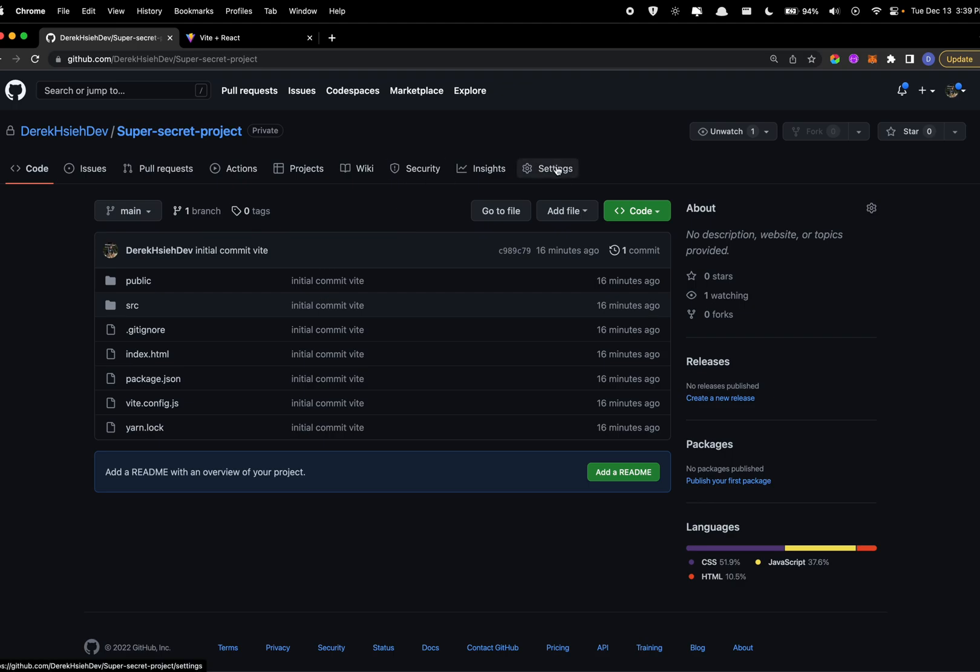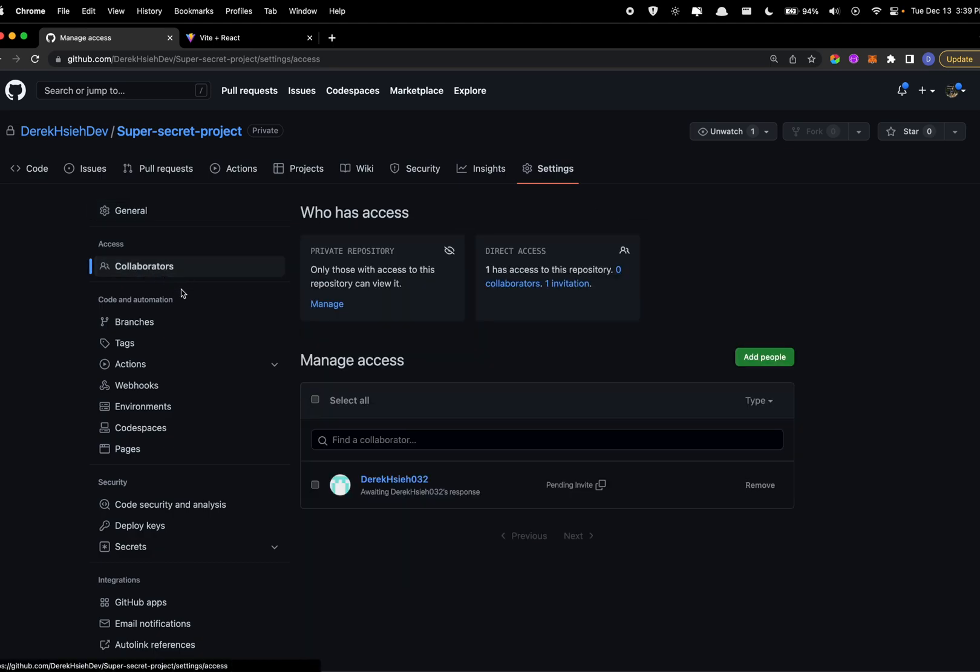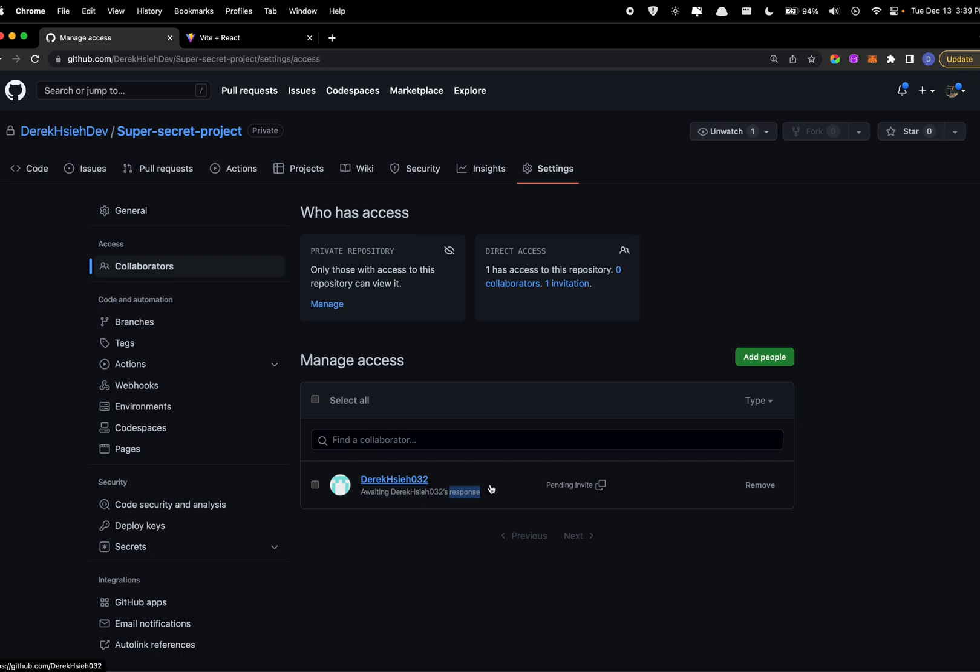But first, if your project is private, you have to make sure that you share it to your other team members in the settings and collaborators. So I've already shared it to my second account and we'll be using that. Have your teammates check their mail just to see if they got an invitation to join the repository.